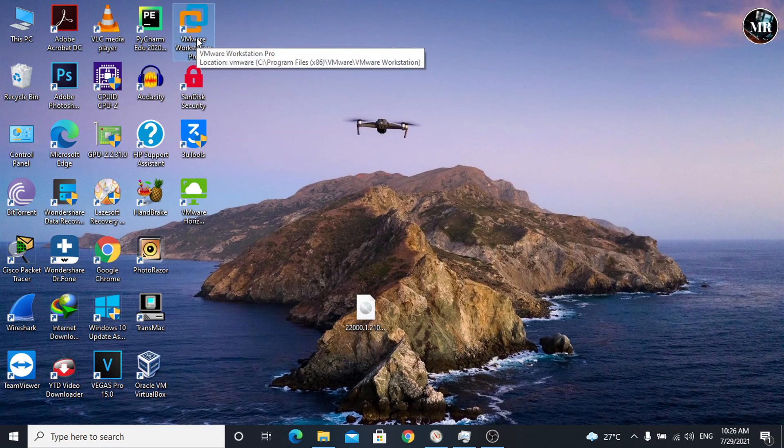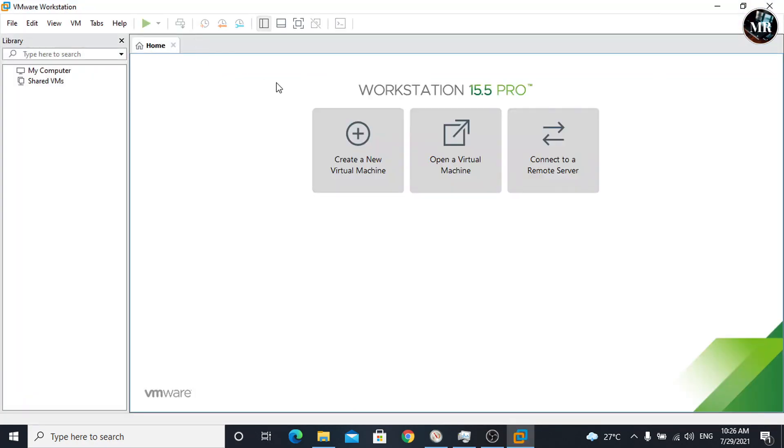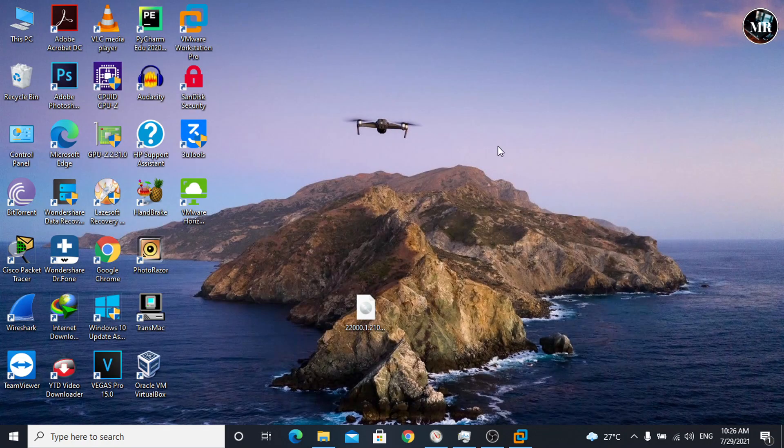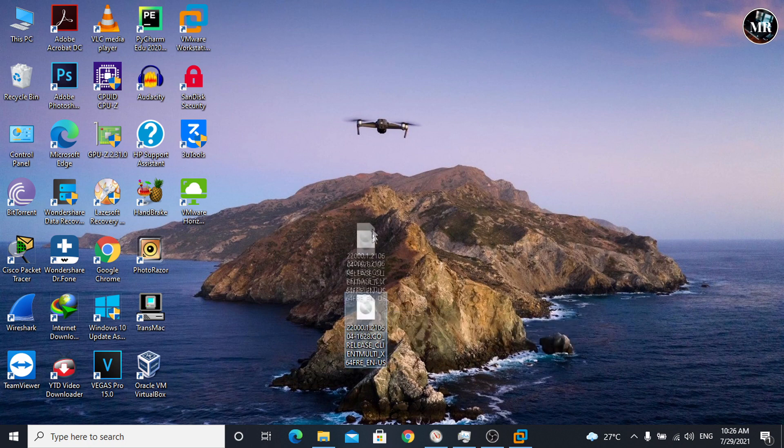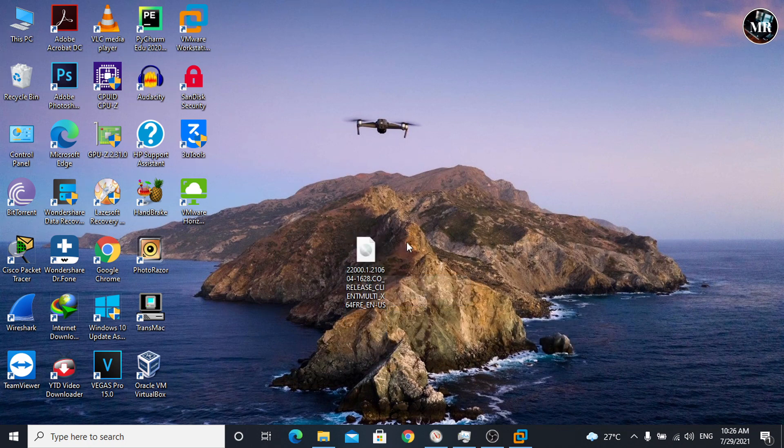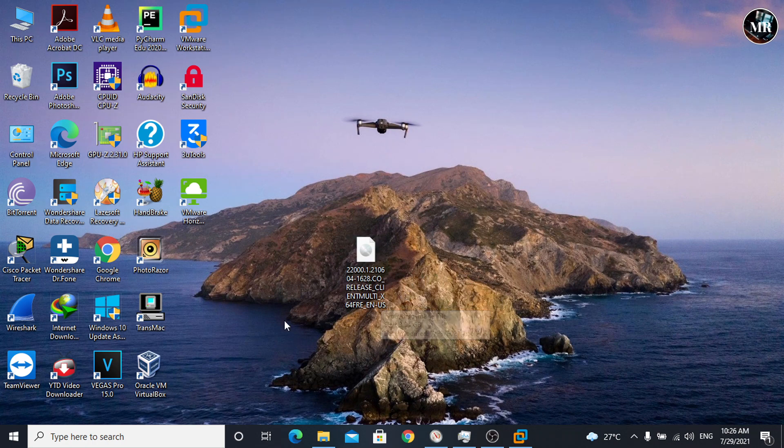Hi guys, welcome to this video. In this video, I'm going to show you how to install Windows 11 in VMware Workstation. For installing Windows 11, we need to have Windows 11 ISO file. I'll show you how to download it.